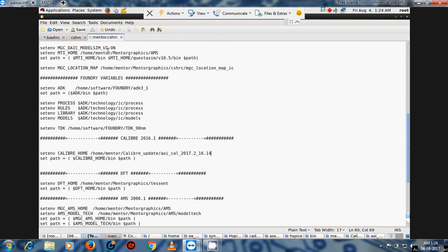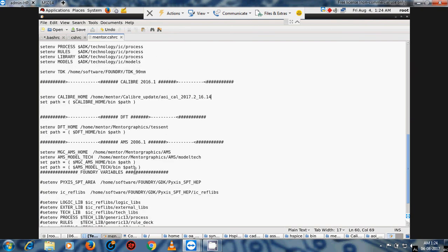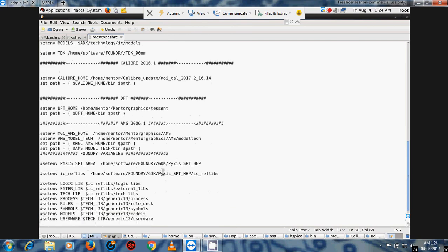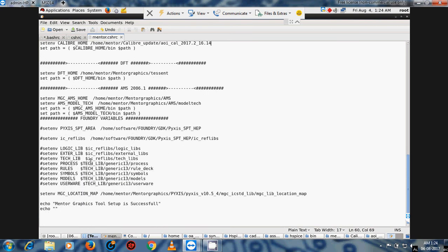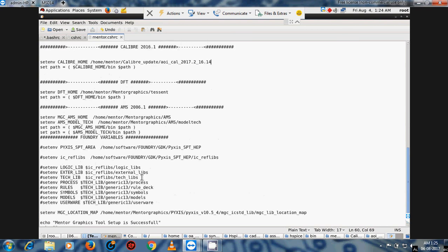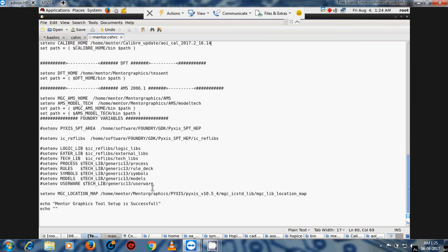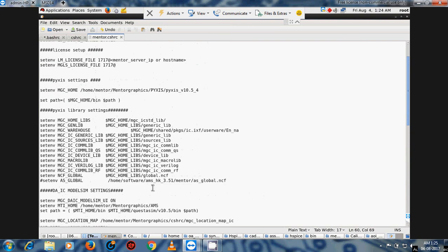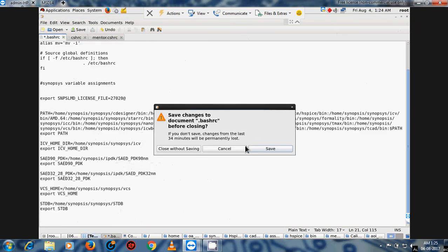So this is the Mentor Graphics setup. Similarly, you can change the location for many tools — for example, AMS files and foundry file variables. This is the method to write the .cshrc and .bashrc files. After completing this, we proceed to the demo.